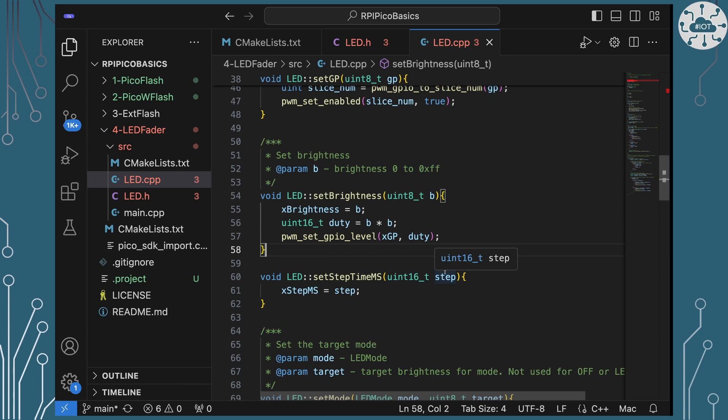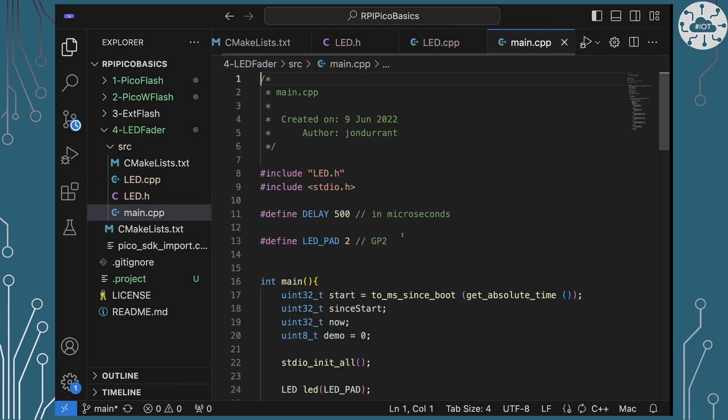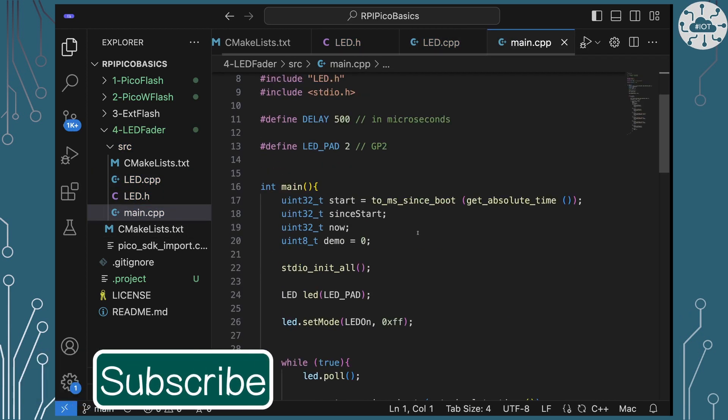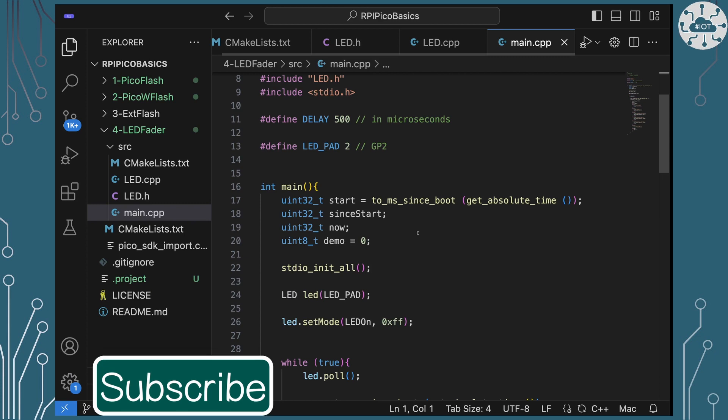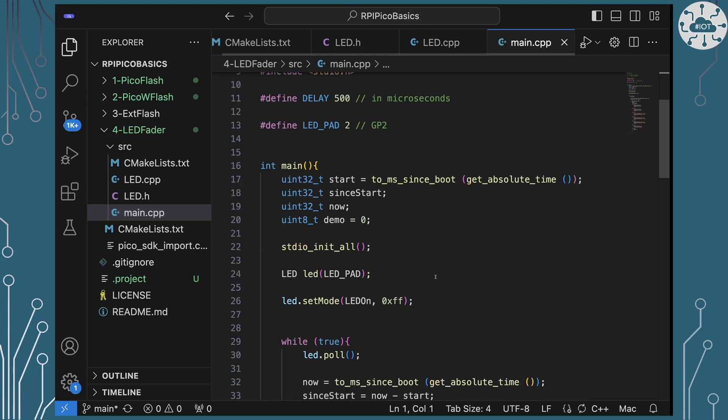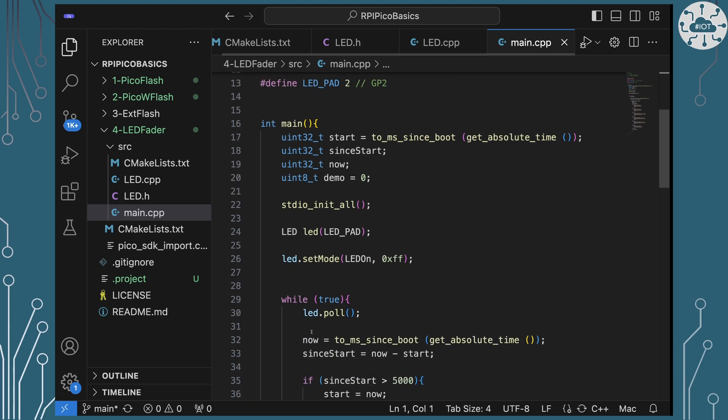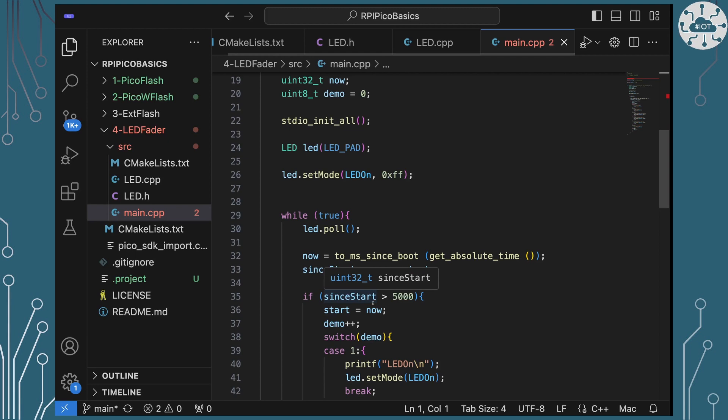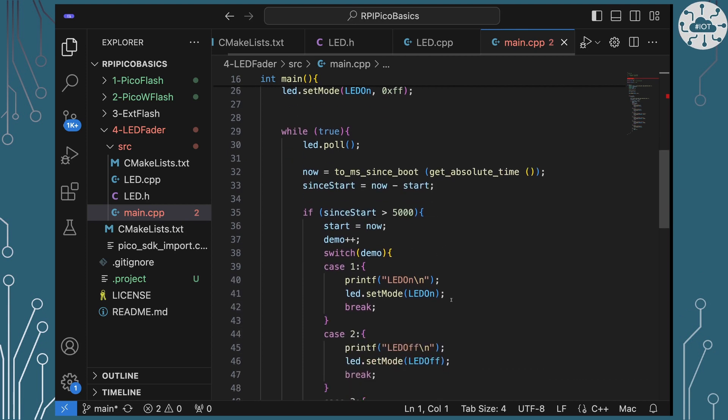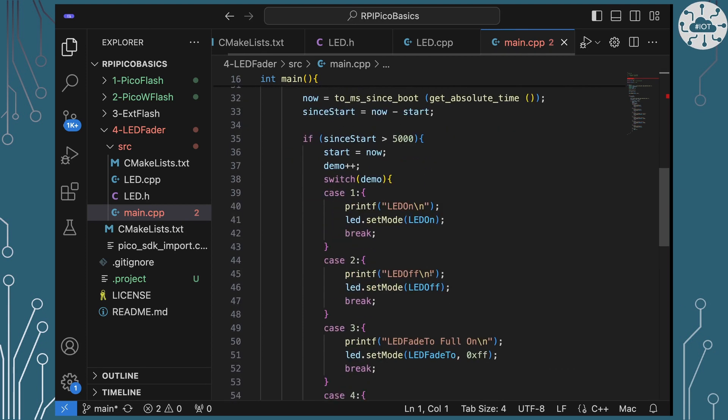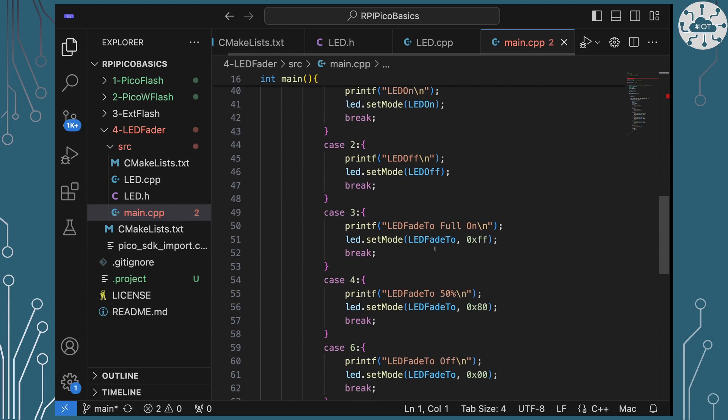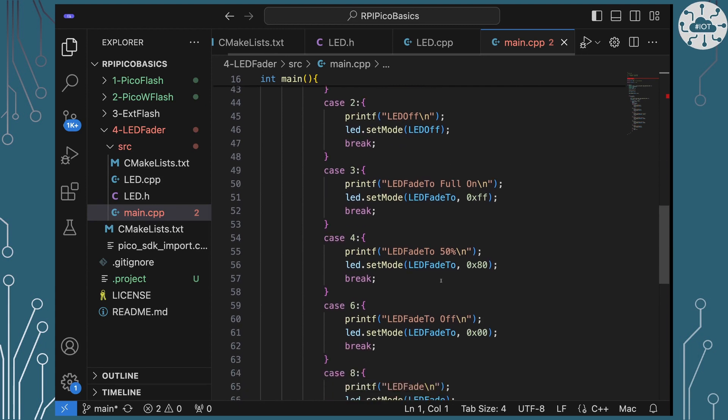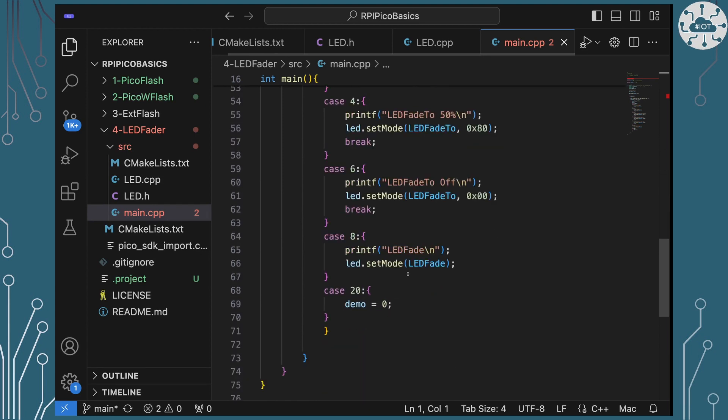So if we have a look at main, main's actually a little bit more complicated. So what I've actually written here is a demo sequence. So it's going to go through a set of demos and it's going to keep calling a pole method on LED. And LED then is in charge of actually understanding how you adjust brightness over time as it goes through the various modes. So we're going to turn the LED on, turn it off, fade to full, fade to 50%, fade to off, and then just go into fade on and off in a cycle. And that's the full demo that it will run. I'll show you a bit of that now.